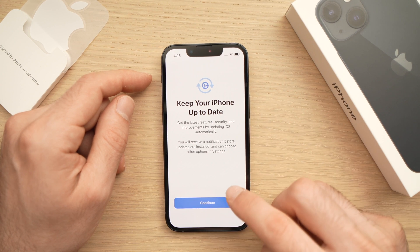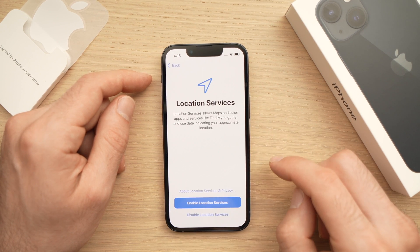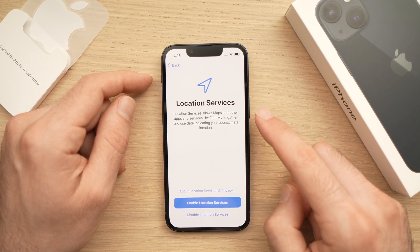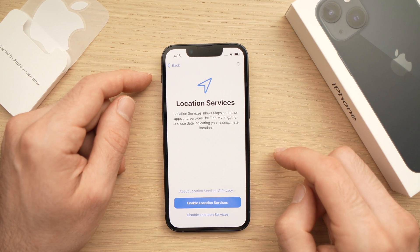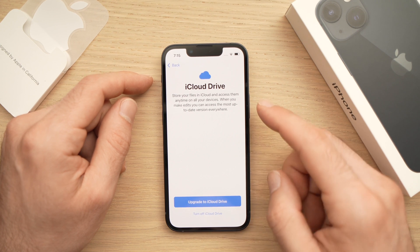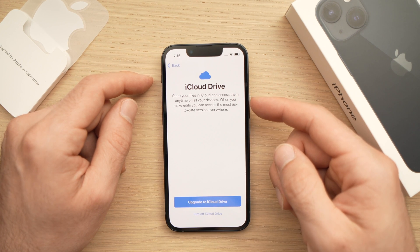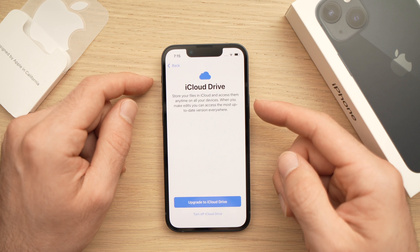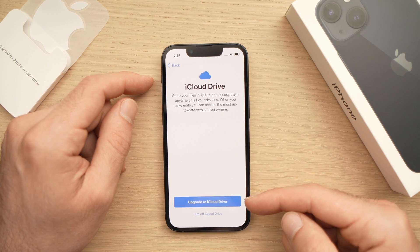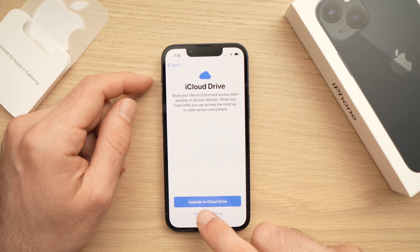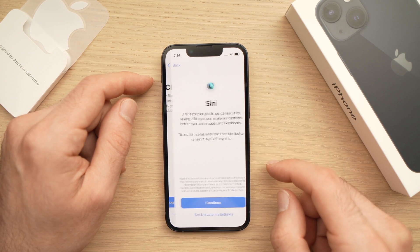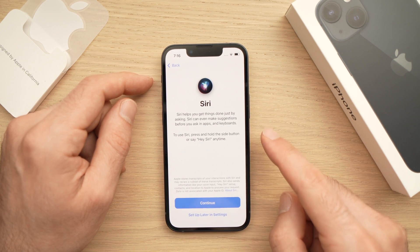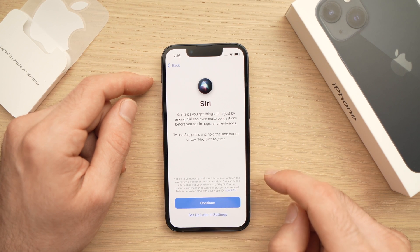They will ask if you give permission to use your location — this is your choice, I will choose to enable it. They will then try to sell you an upgrade for iCloud Drive, which is a cloud storage service. You can do this later, so just skip this step by pressing Continue.